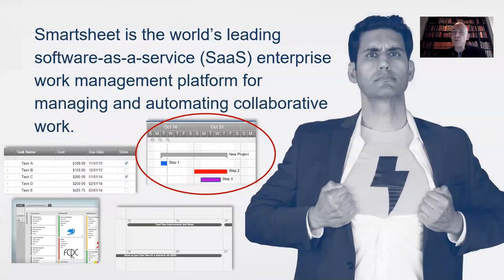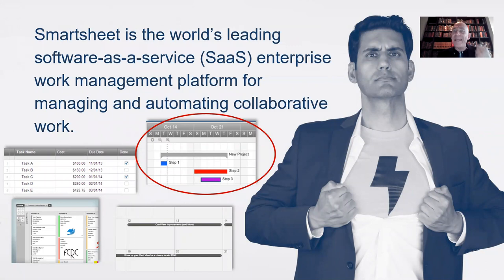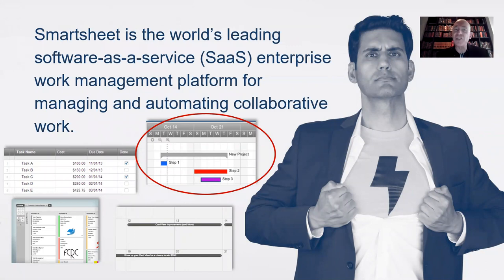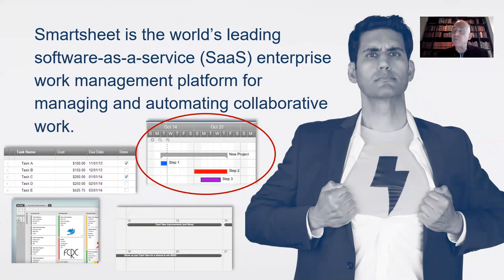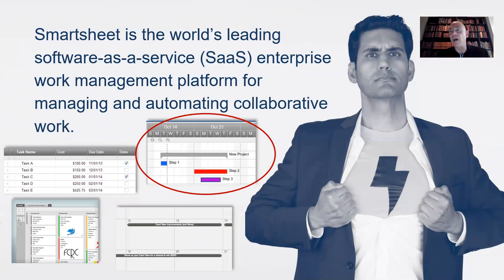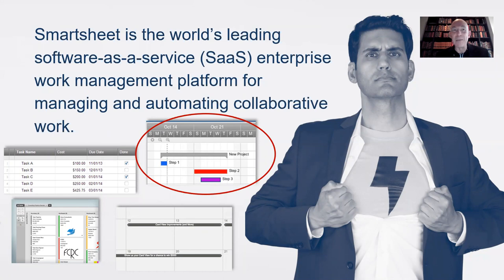So what is Smartsheet? Smartsheet is the world's leading SaaS enterprise work management platform. You use it to manage and automate collaborative work. Projects are a subset of that. That's one of the great elements of collaborative work that you want to use Smartsheet for, and that's what we're going to focus on today.